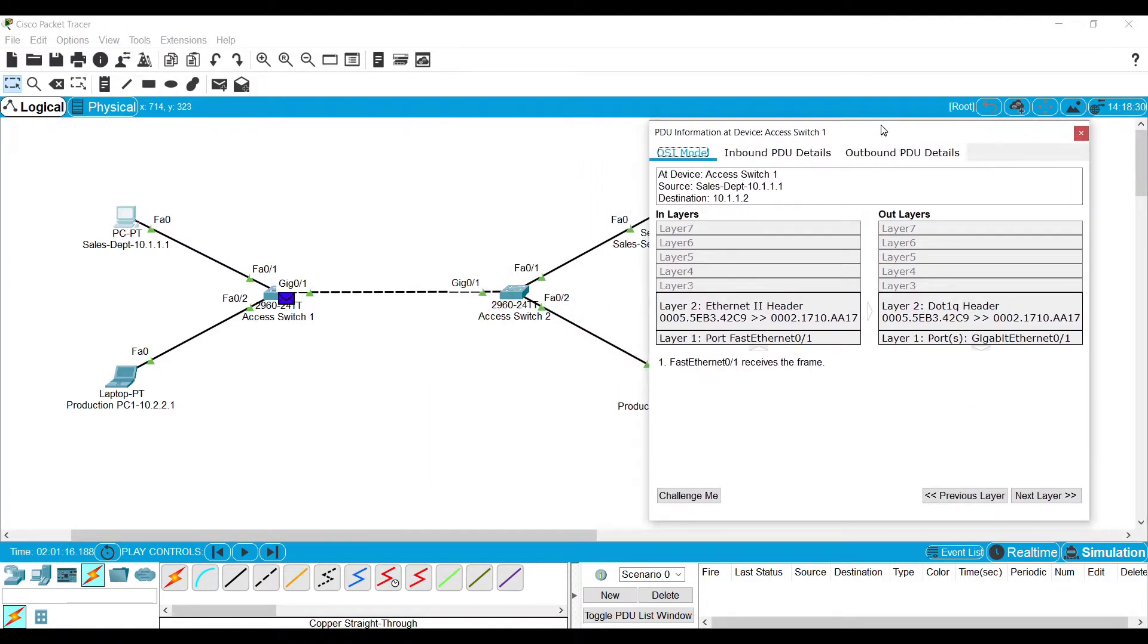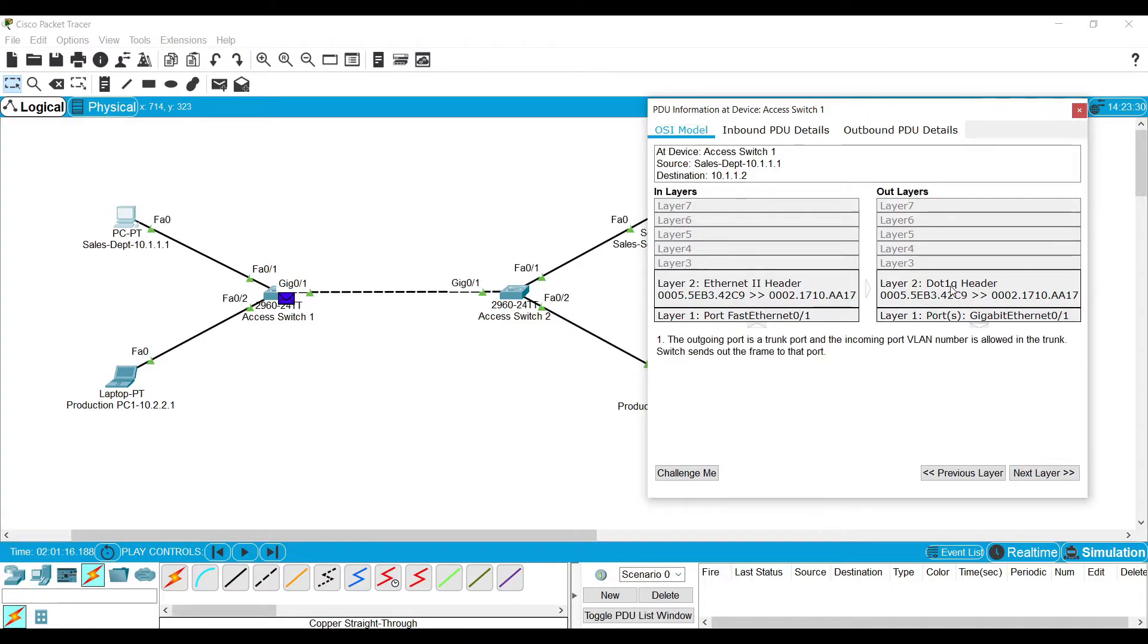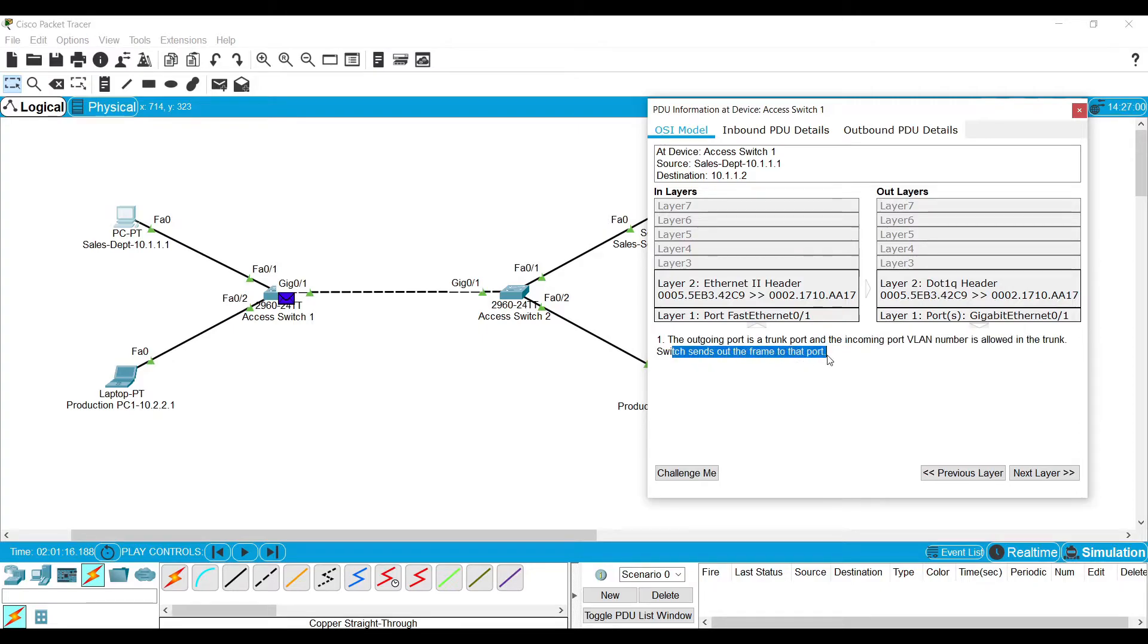Let's see this particular frame. It is getting into the switch. When it is leaving, note this keyword: DOT1Q header. The outgoing port is a trunk port and the incoming port VLAN number is allowed in the trunk which sends out the frame to the port.